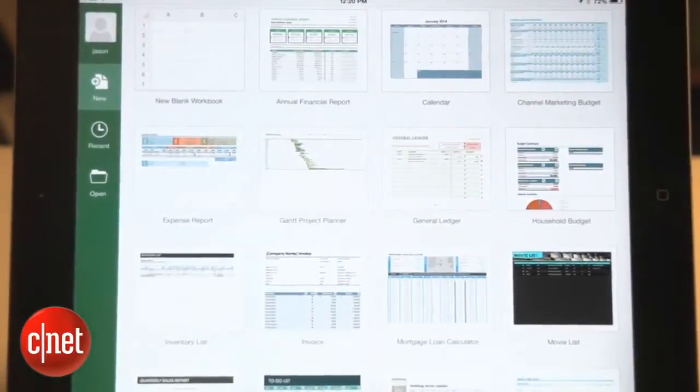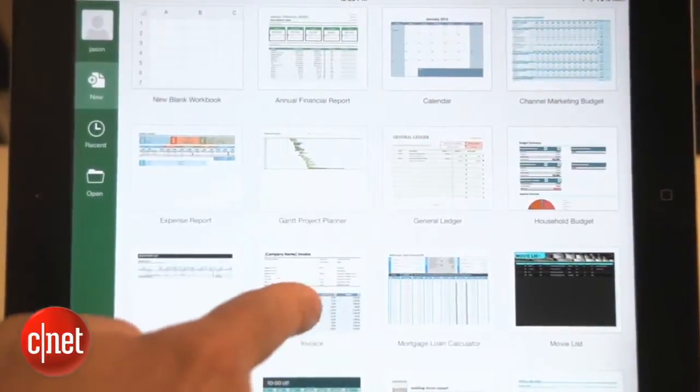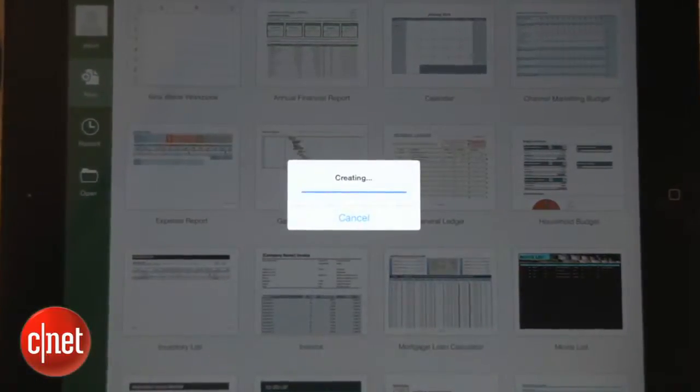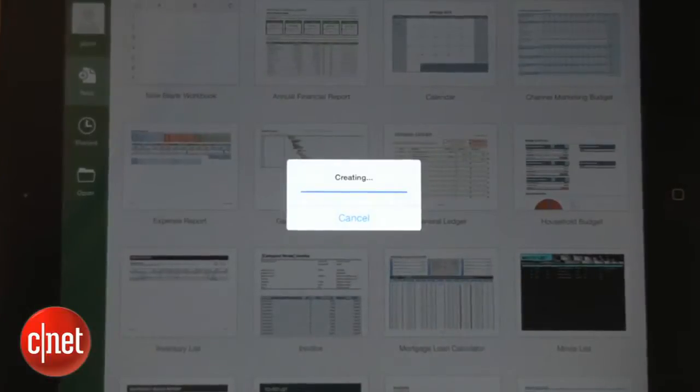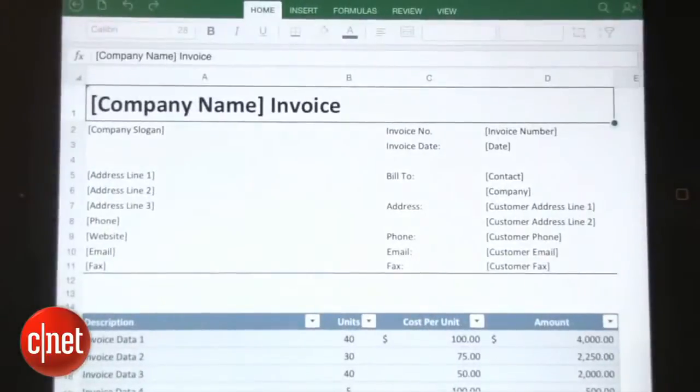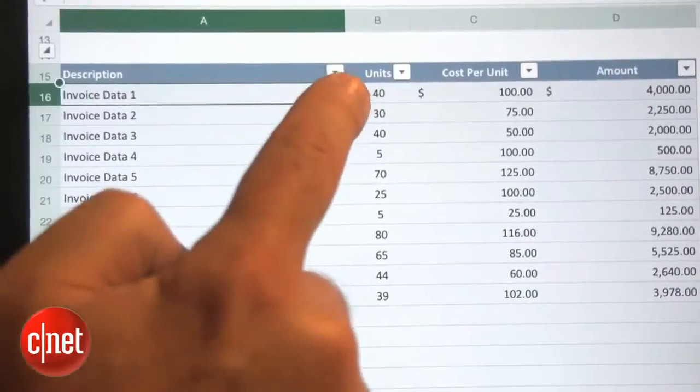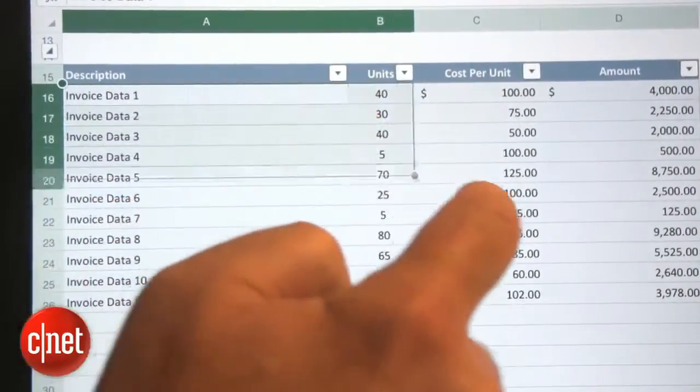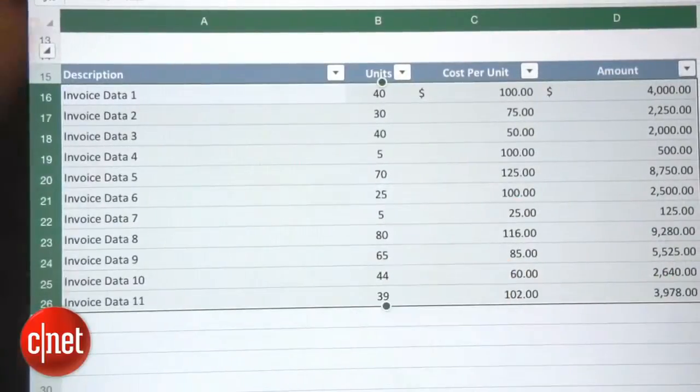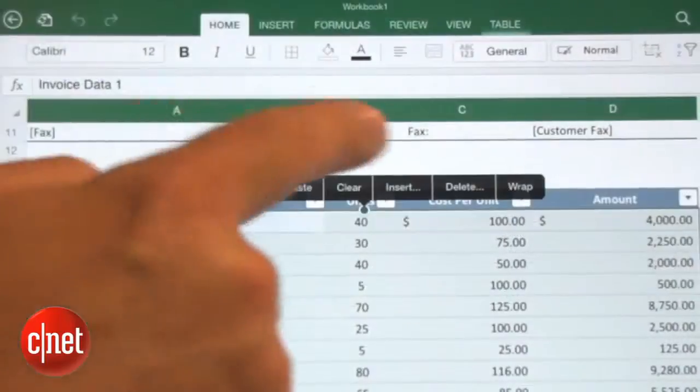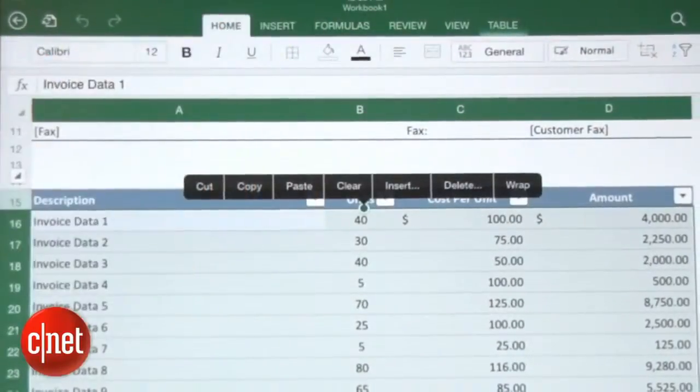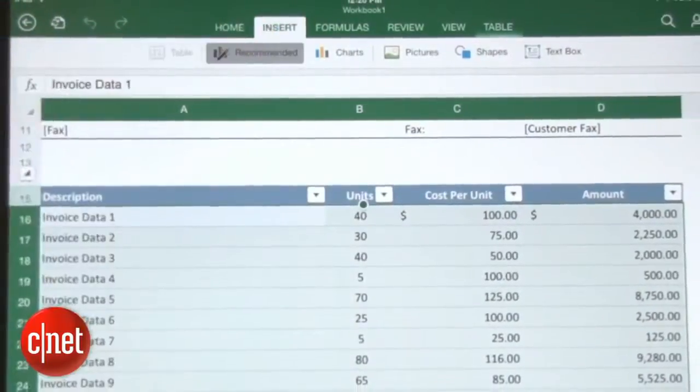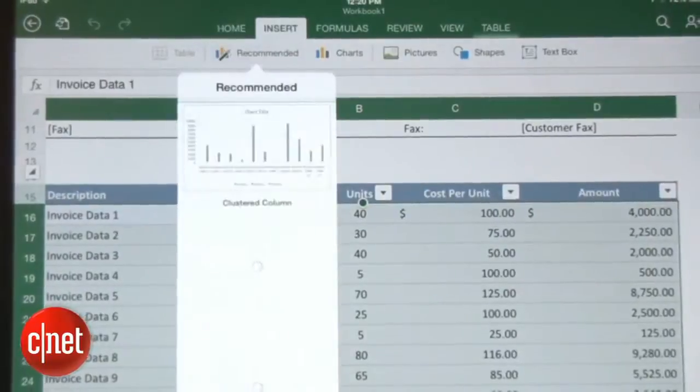One of the great things about Excel on the iPad is how it will recommend charts that will best represent your data. To switch from a boring spreadsheet to something more easily readable, simply highlight your data, then go to the Insert tab and touch Recommended to see several graph types you can choose from.